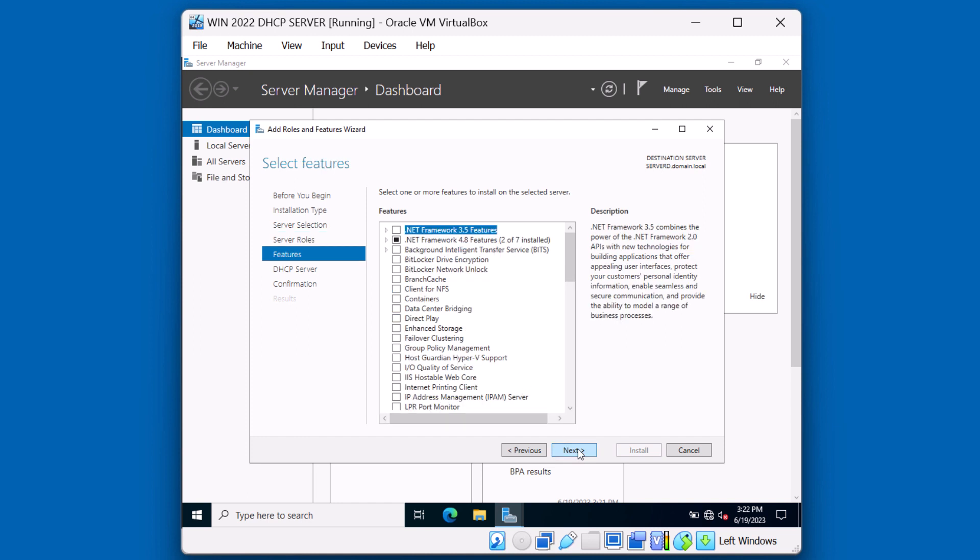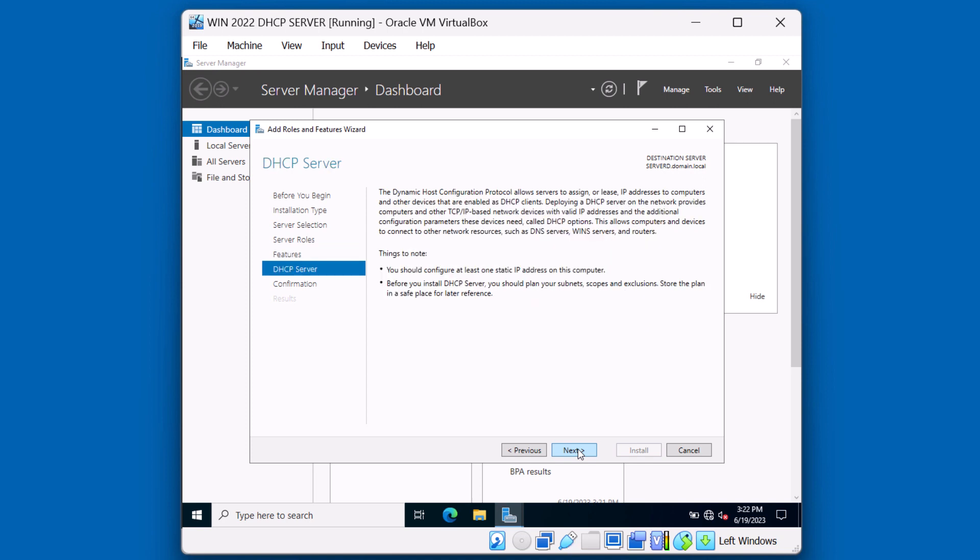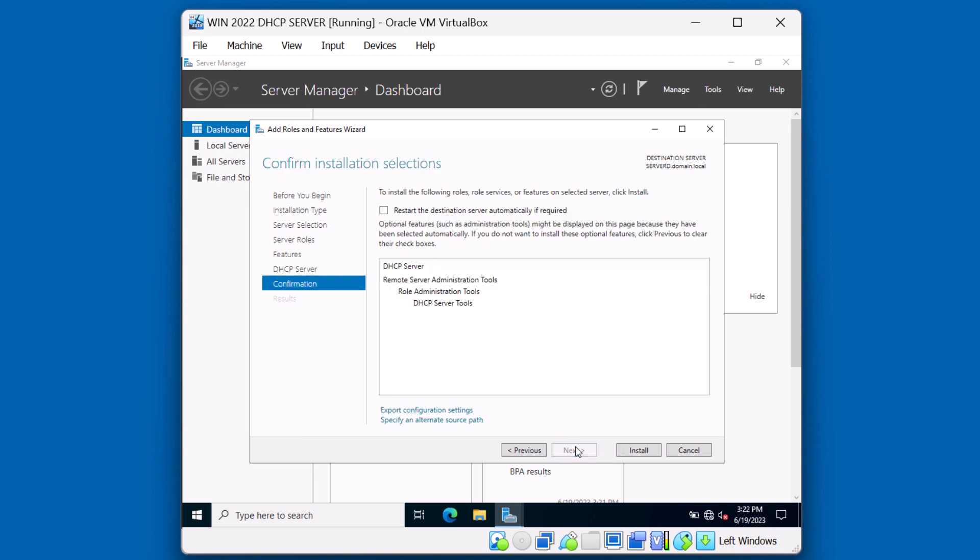Click next. No additional features to add, so click next. Again, make sure you have a static IP address on this system. And before you install DHCP, you should have a plan for the subnets that you're going to be servicing. Once you have that, click next. And install.